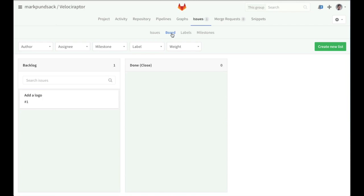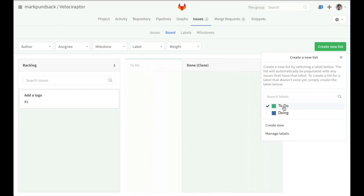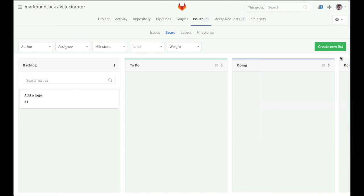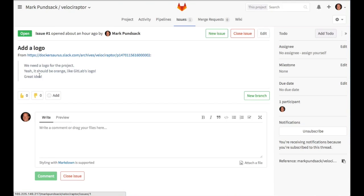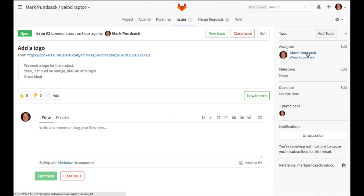Since this is a new project, we might want to add a few new columns to our issue board to match our workflow. We'll add a to-do and a doing column to help us get started. Now we can drag our issue from the backlog into the to-do column to indicate that it should be worked on in this sprint. If we decide we want to work on it, we can drag it to the doing column, click on it, and assign it to ourselves to let the team know that we're working on it.